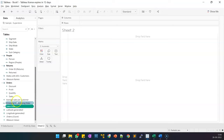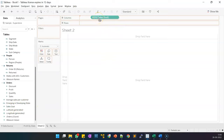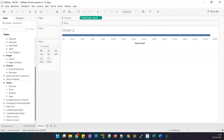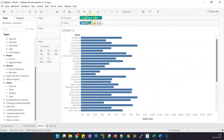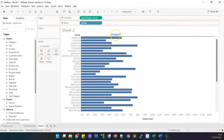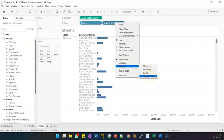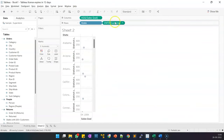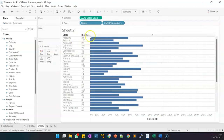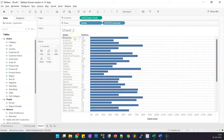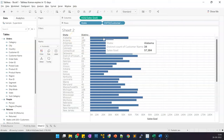Drag Sales Goal under the columns shelf, then drop State onto rows. This gives us the state-wise sales goal depending on whether the state has 100 plus customers or not. Then add Customer Name, make the measure as Count Distinct. Now we have the count of customers per state and the sales goal for that particular state.